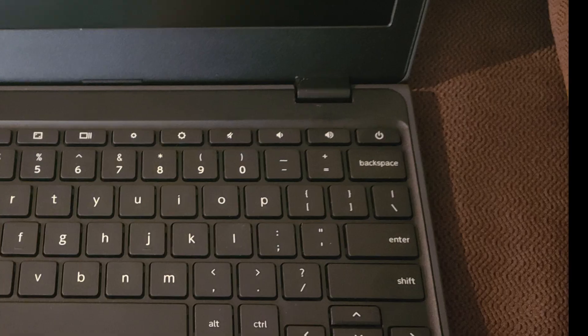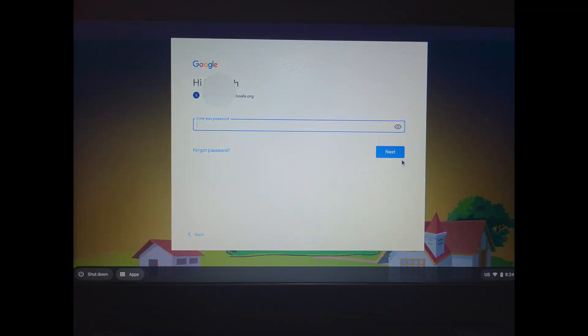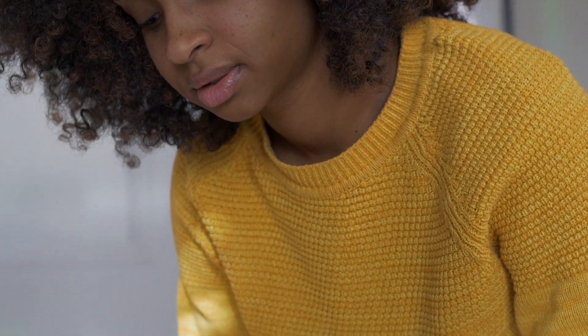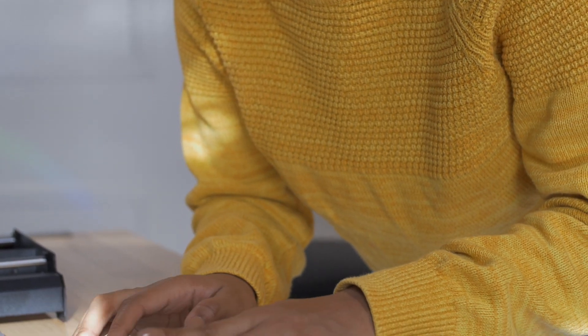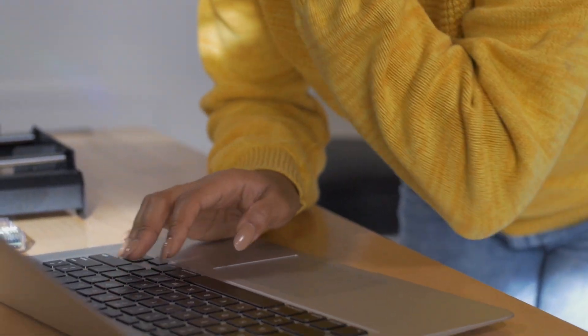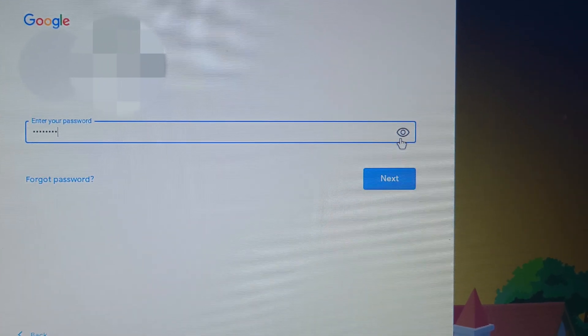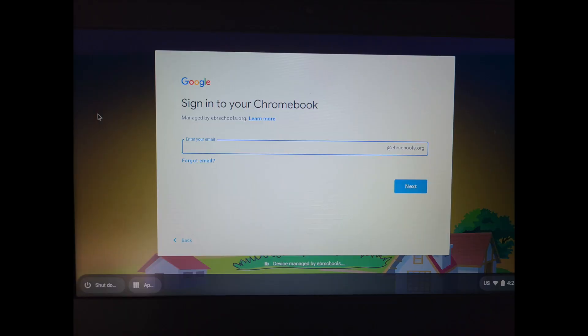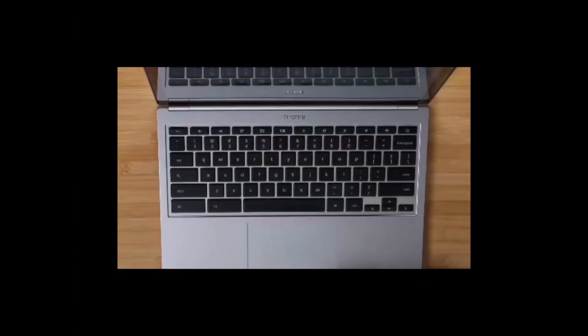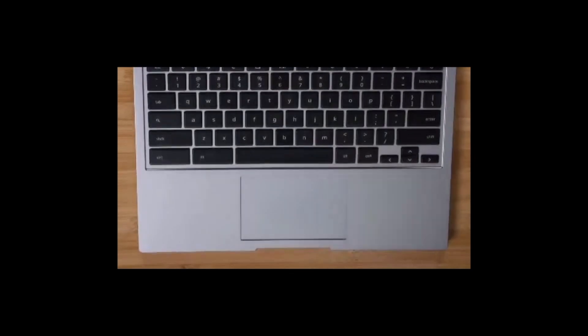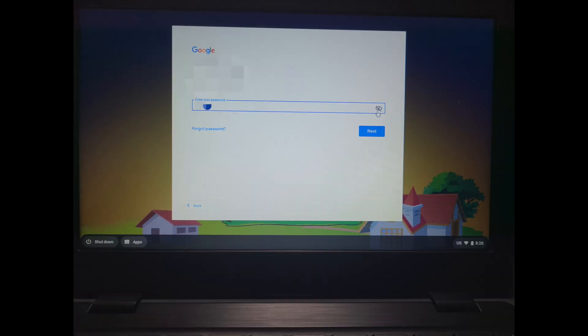First, open your Chromebook and click the power button. The screen will show you where to type your username. Using your ID card, type your username. Now, click Next. I will click the picture of the eye so I can see while typing my password. Using the same ID card, type in your password. Then, click Next.